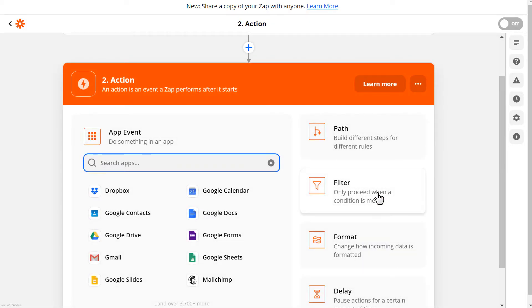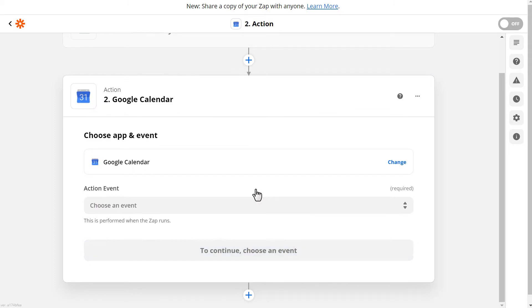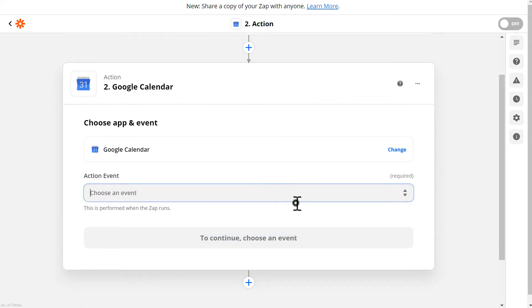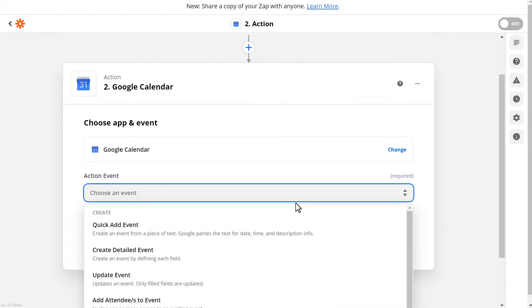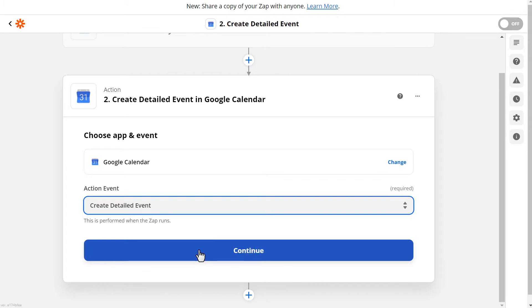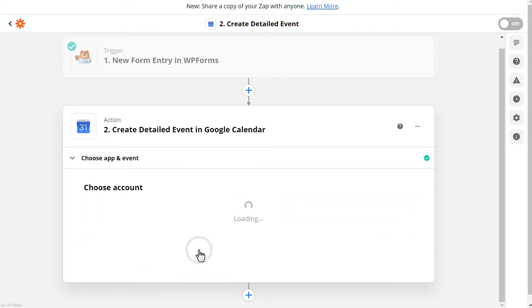This is where we'll find and select the app we'd like to connect our forms to. In this case, we're going to look for and select Google Calendar. In the next step, choose Create Detailed Event as the action and click Continue.